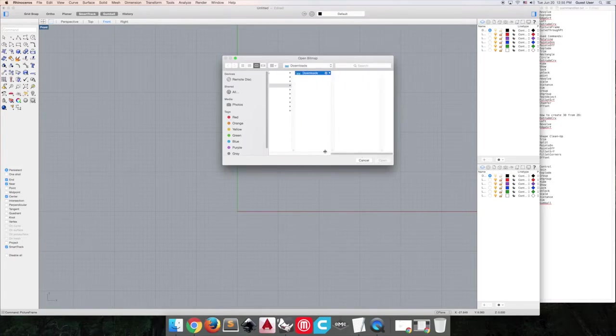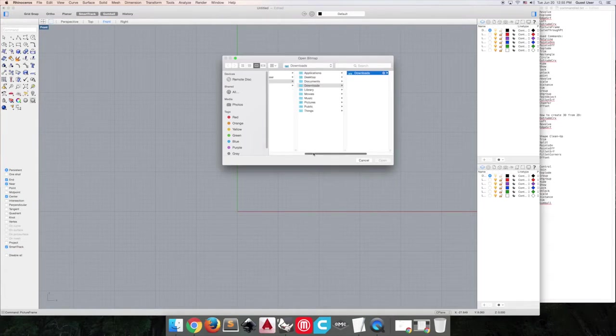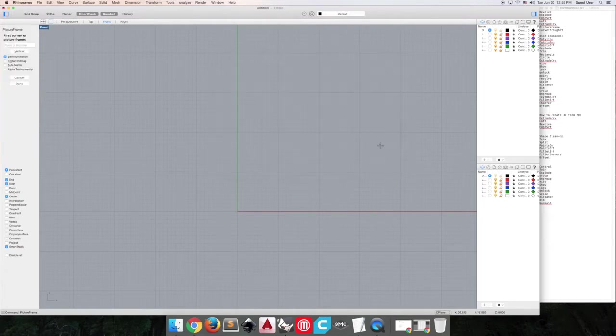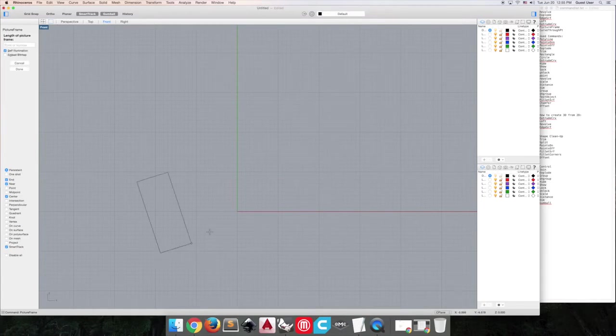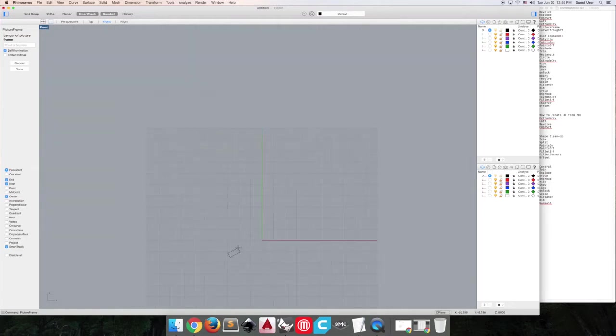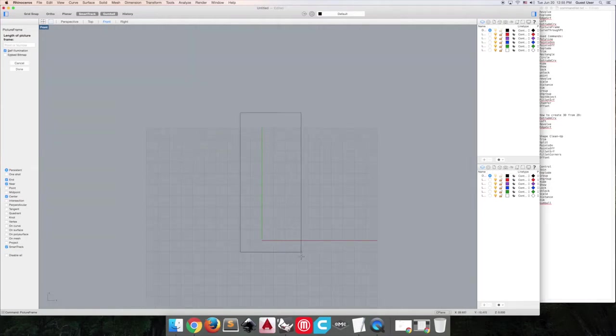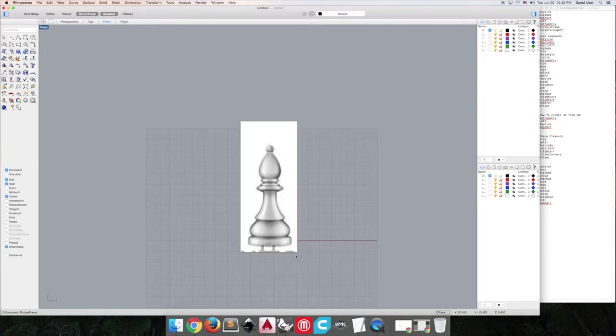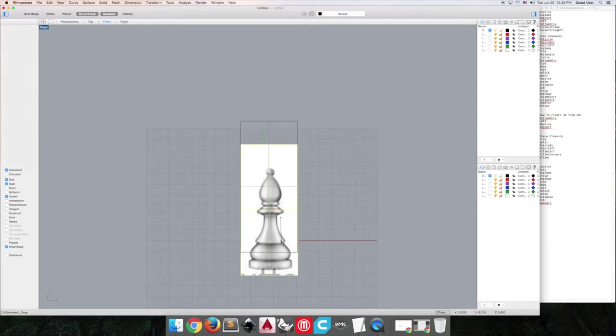So now it'll ask me how big I want my picture frame to be, and it keeps it proportional to the actual image that I created. We'll just do big just for ease sake.